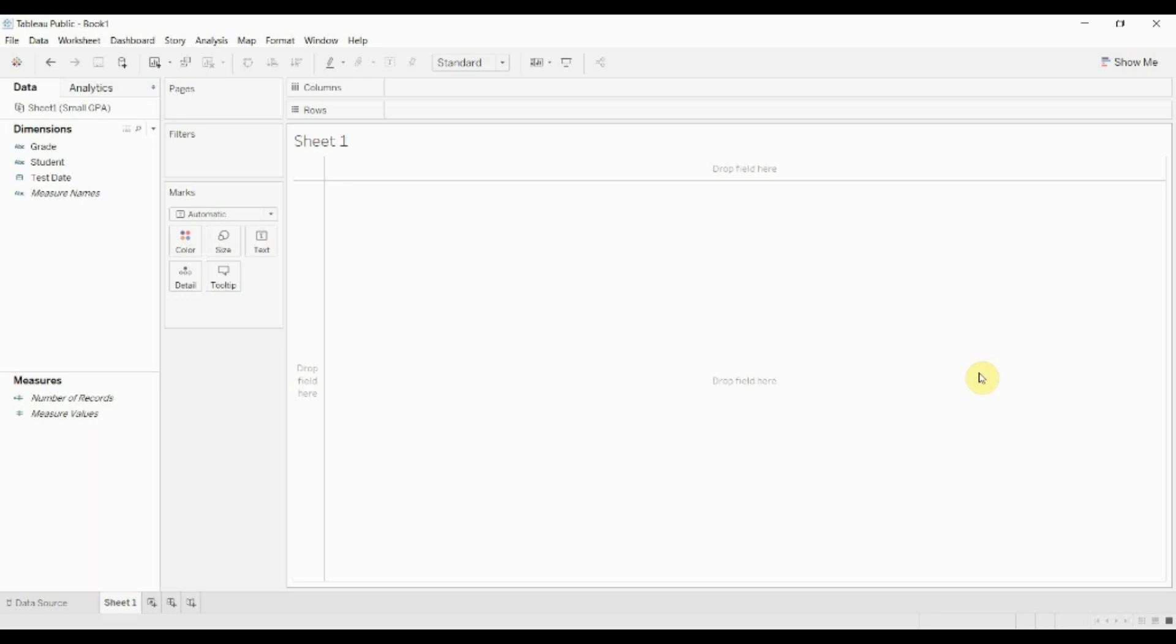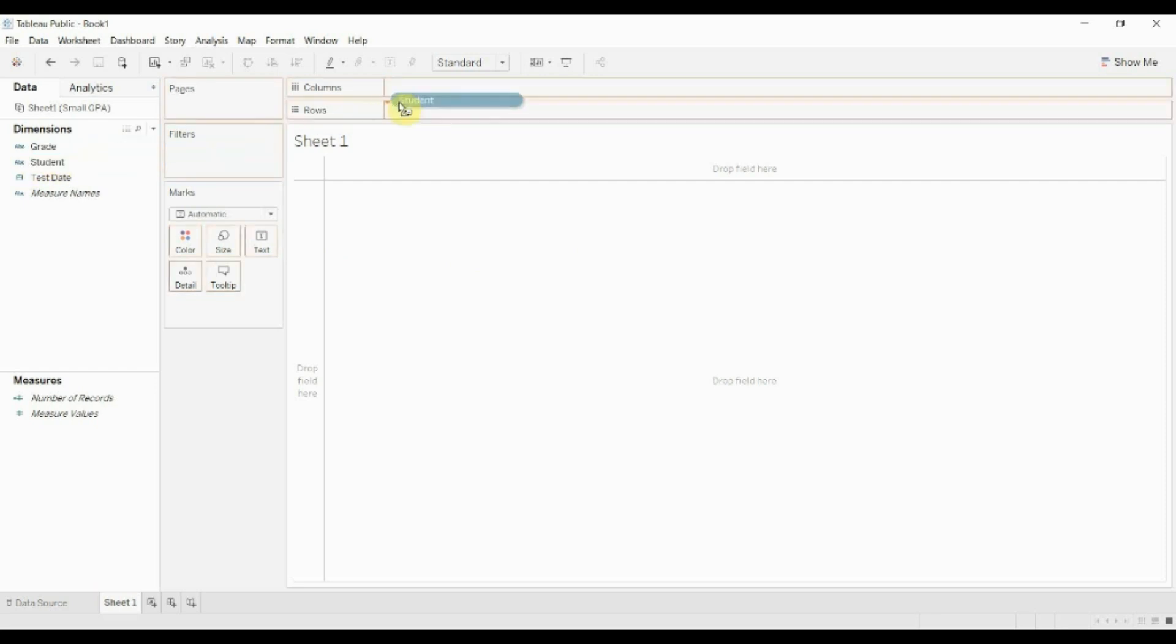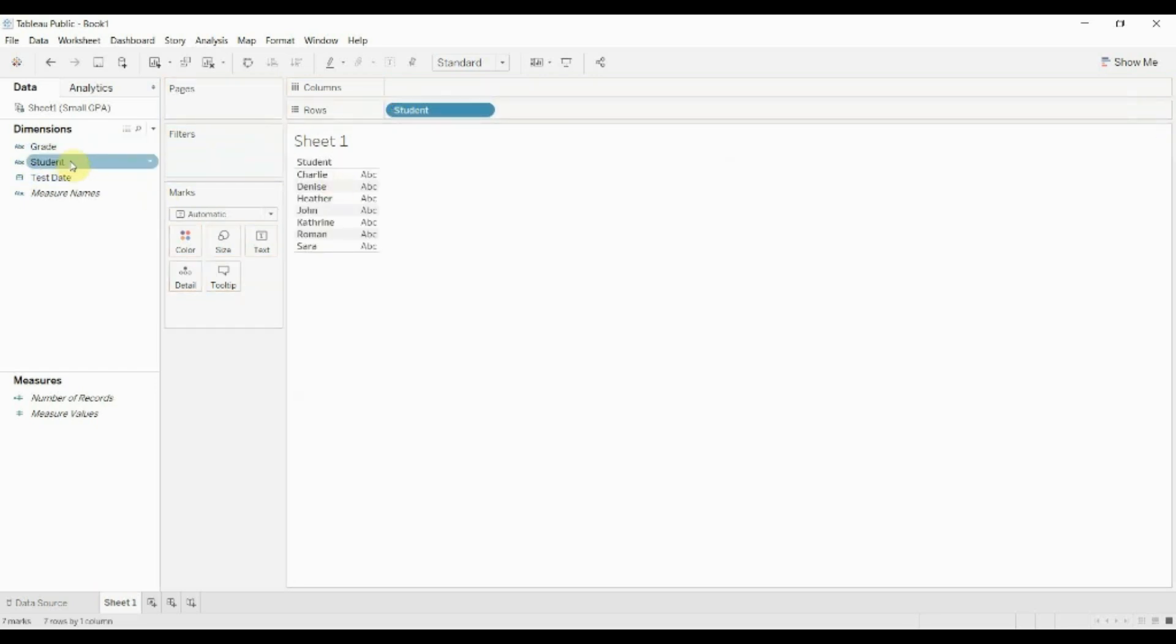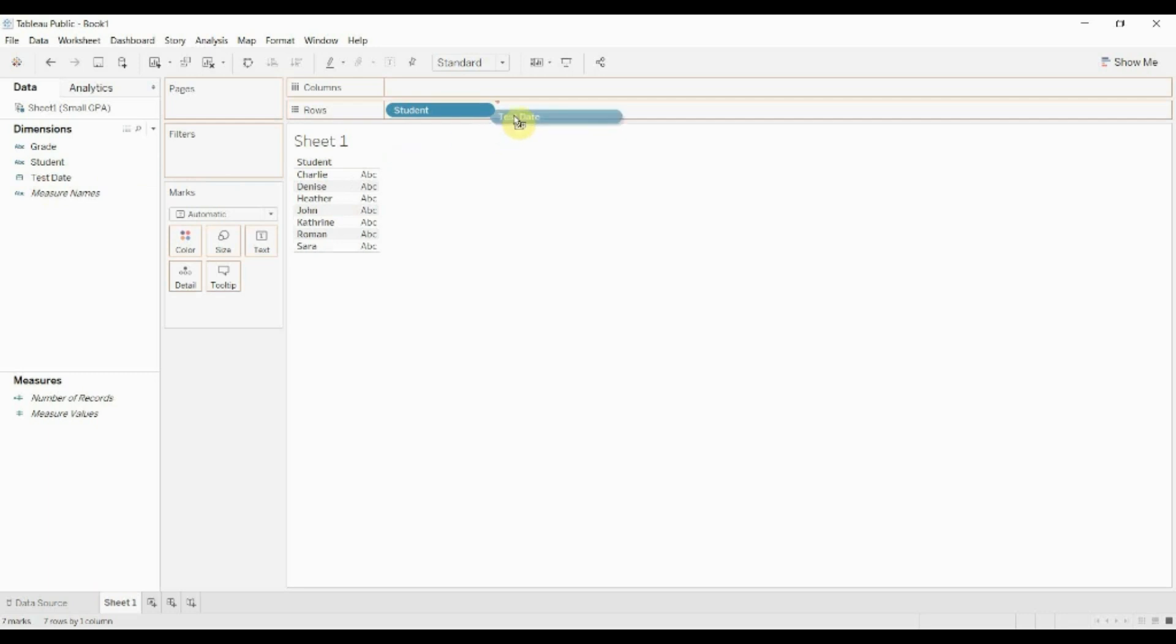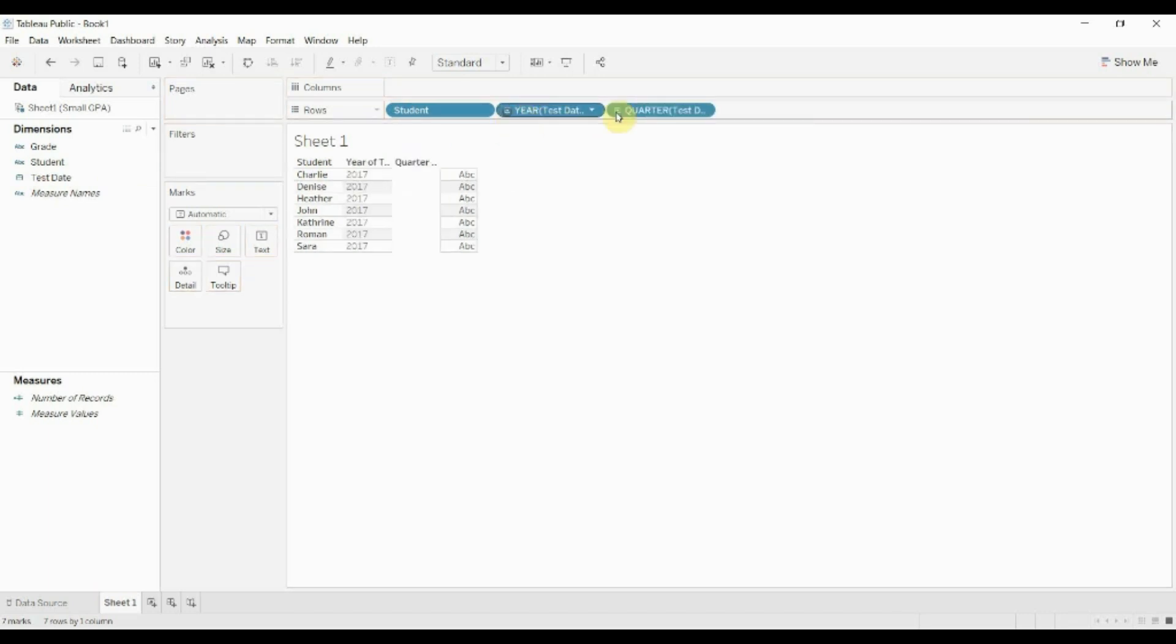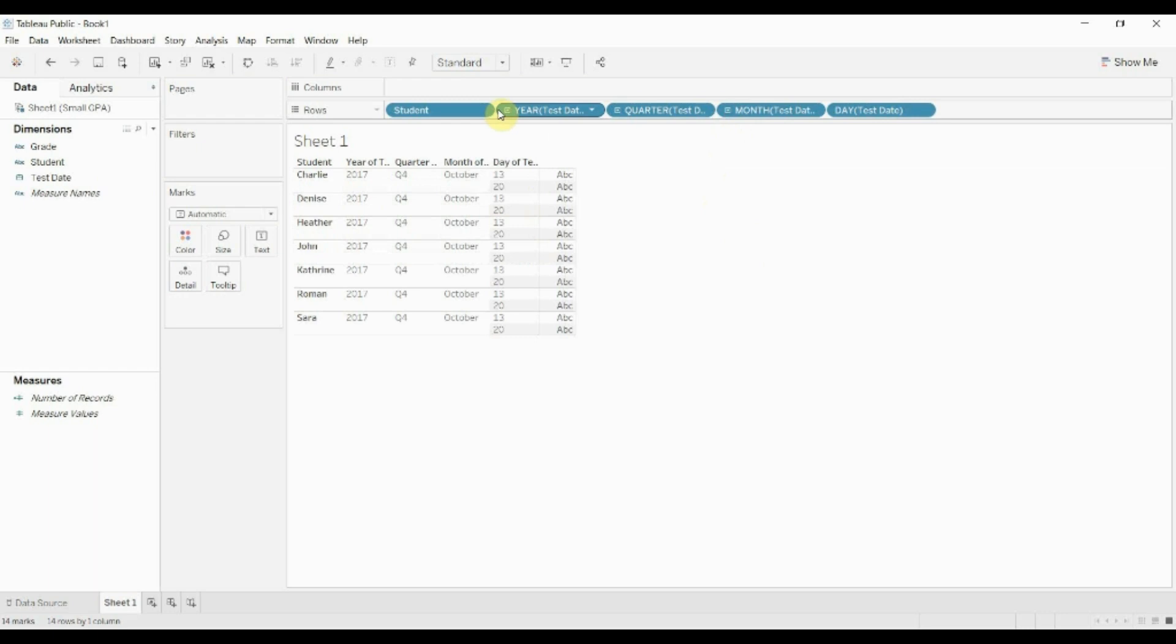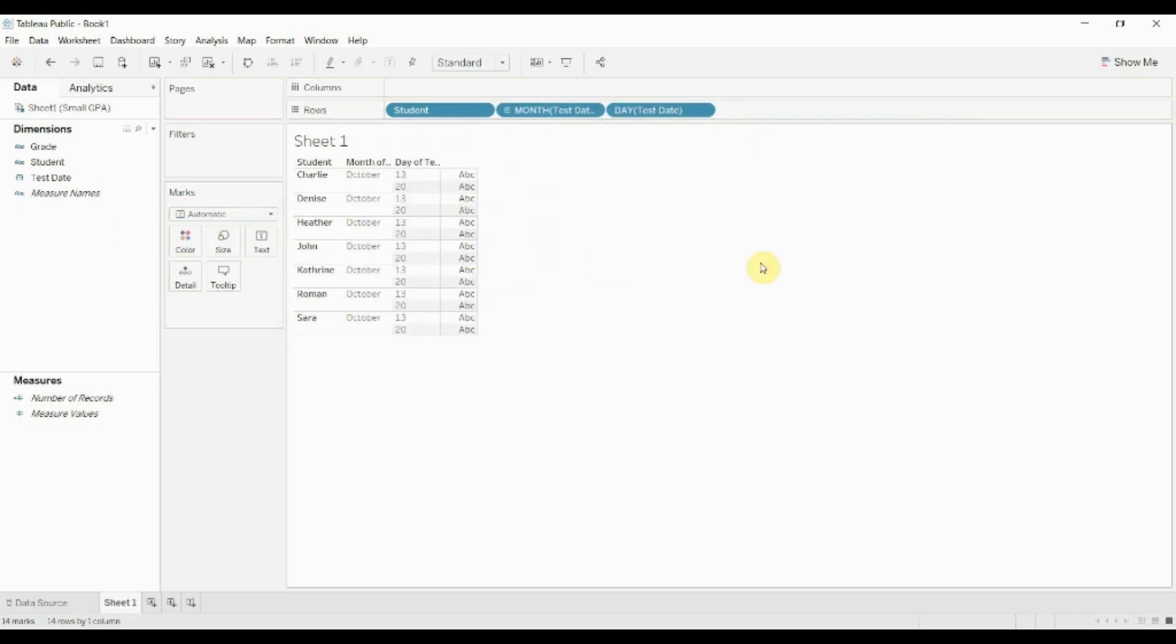So what we're gonna do is create a score based on some student GPA data. Let's take a quick look at the data. I'm gonna drag a student out here. You'll see that we have seven students and then we have two test dates. We're just gonna take the month and the day. We're gonna get rid of this stuff so you'll see that we have two test dates.